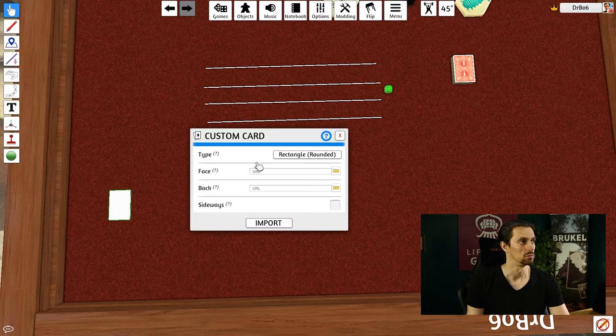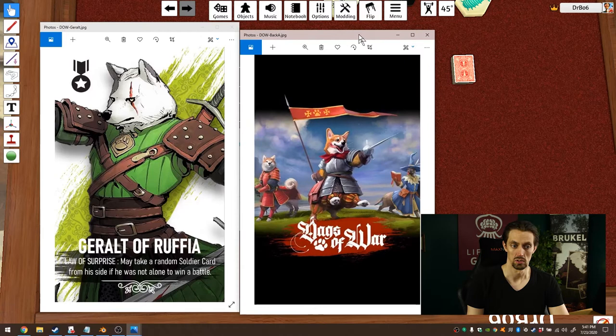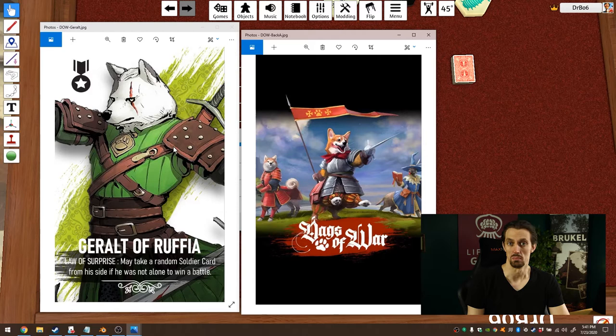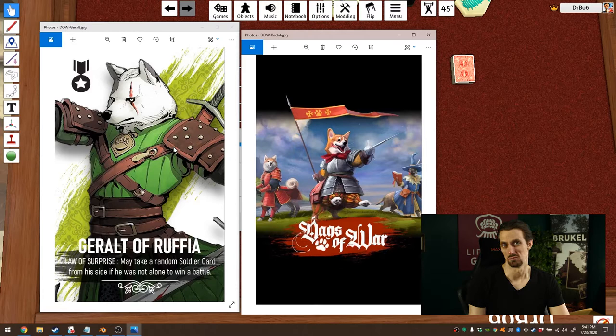I prepared two images from a game that I worked on in the past called Dogs of War. This is going to be my card back, and this is going to be the front of the card. These images I made in Photoshop, they're just standard JPEGs. You could also make a PNG if you would prefer that. I would recommend those two file types though. Tabletop Simulator can use most image file types that you could think of.